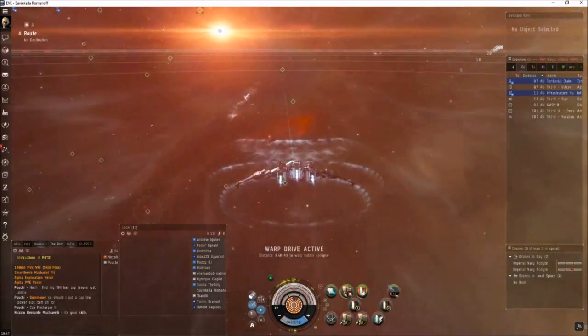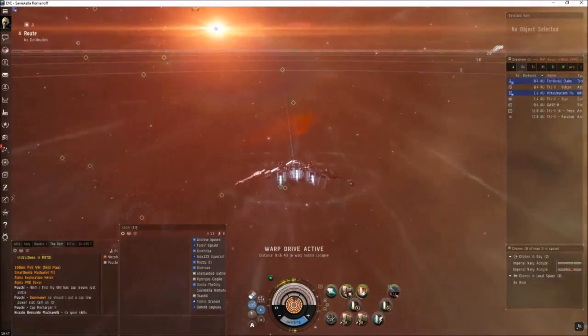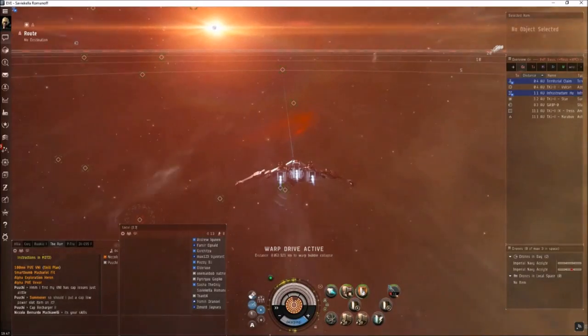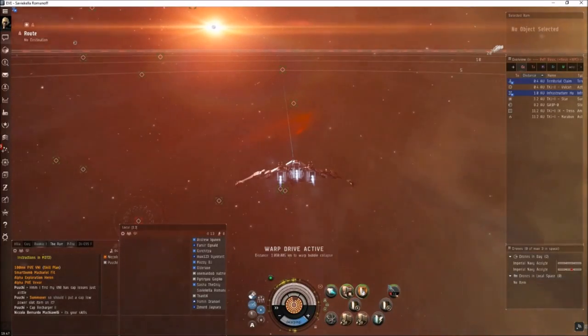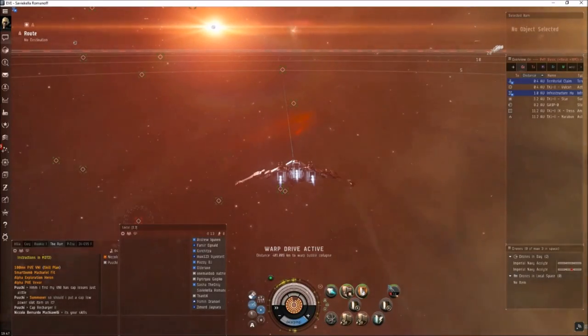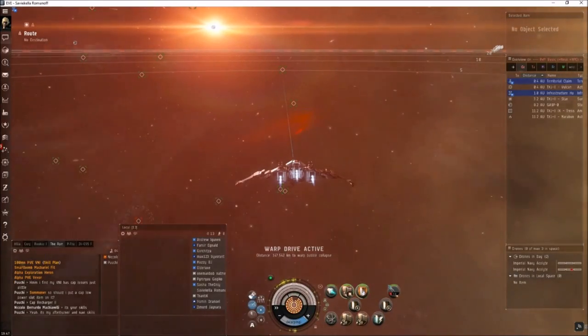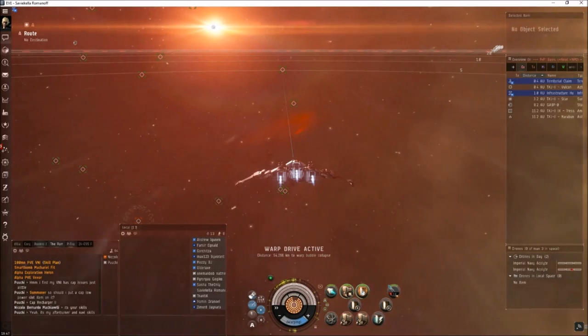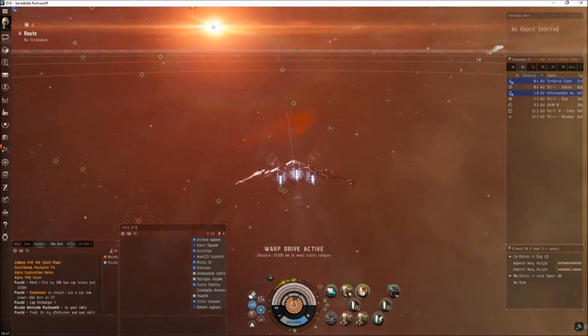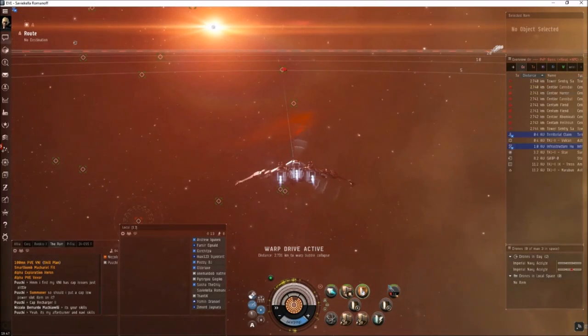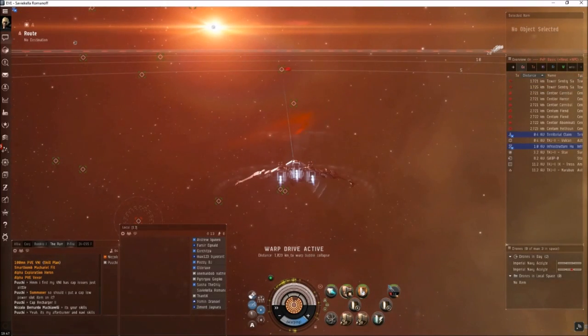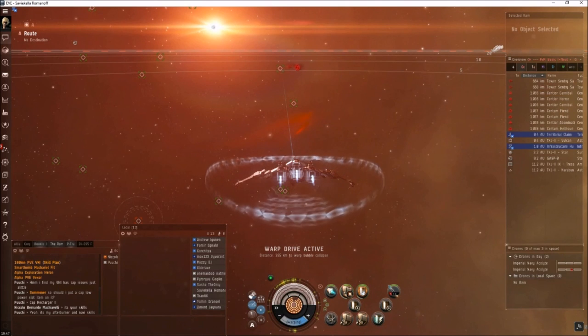I've warped in at 30. I just realized though you could probably warp in at zero because when you land, you land 20 kilometers off the rats on this site. But the extra range won't matter, doesn't do anything negative for us.